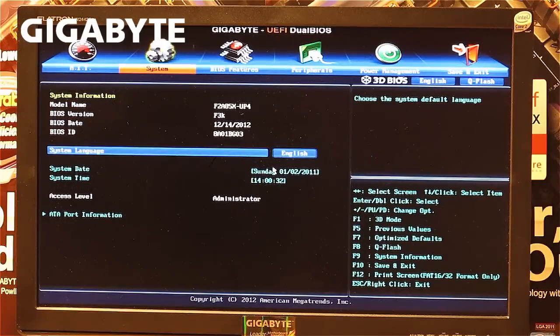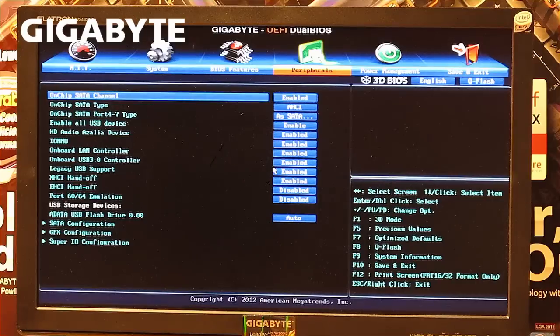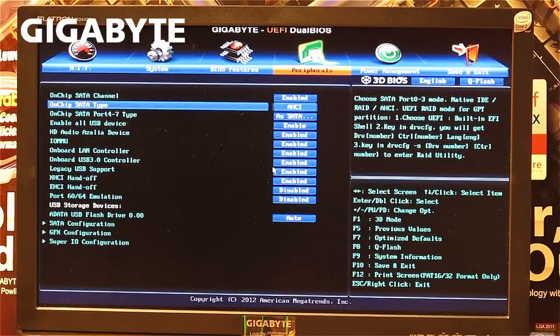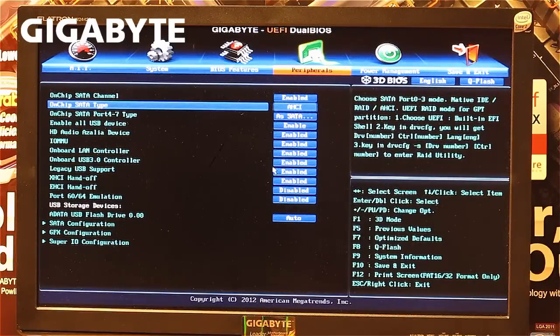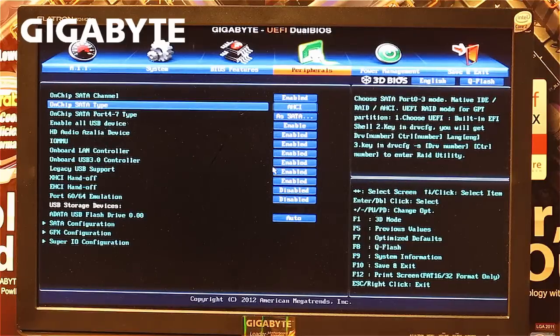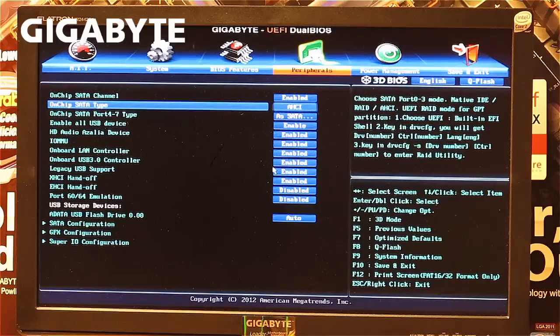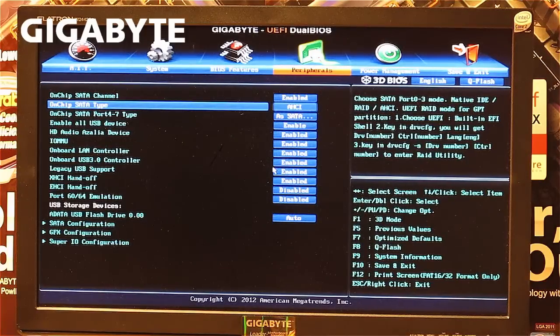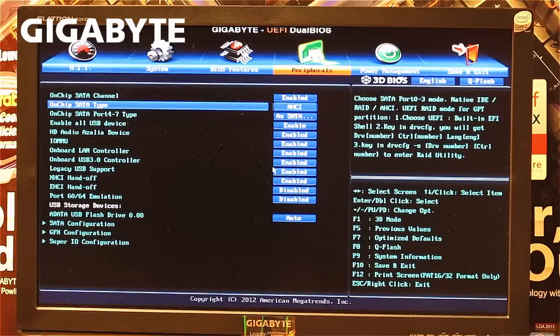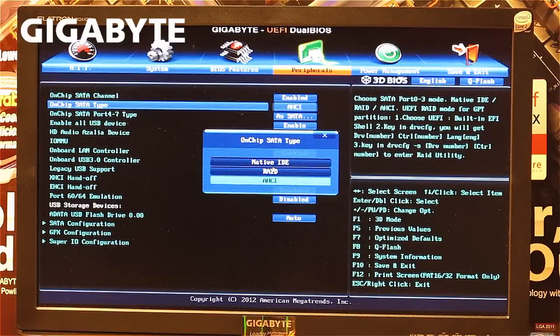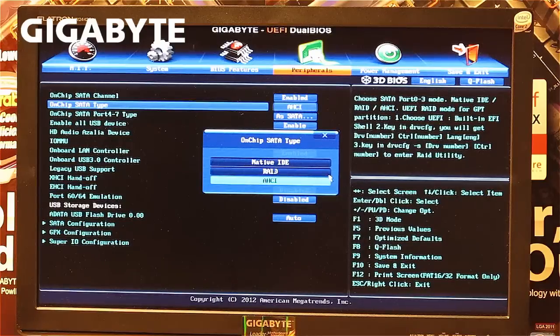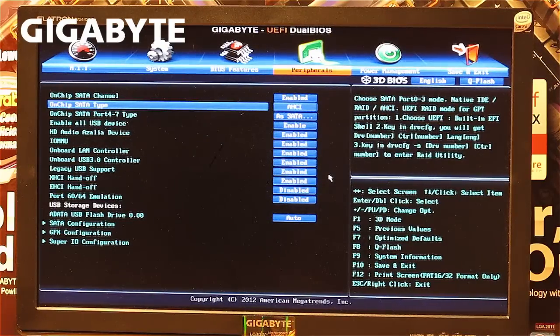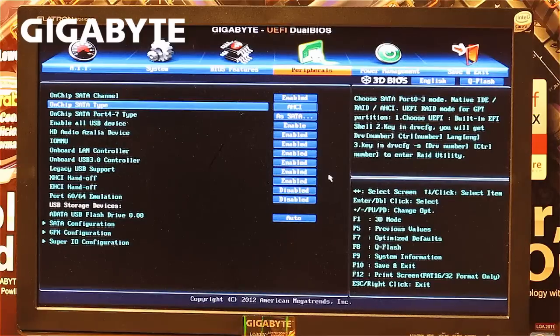Now enter peripherals and verify your onchip SATA type is correctly set. If you installed your system with AHCI and update the BIOS, in some cases it will reset to IDE mode. If this happens, you won't be able to boot your Windows system. Please ensure this setting is correct. You can select AHCI, RAID, or IDE mode. I'm leaving it as is since the system was installed this way.